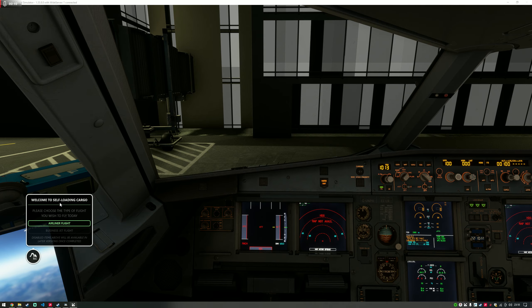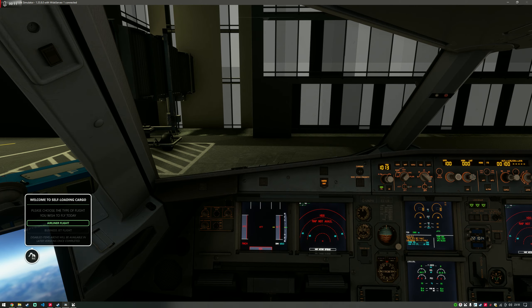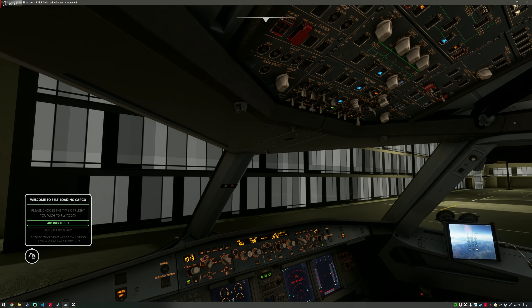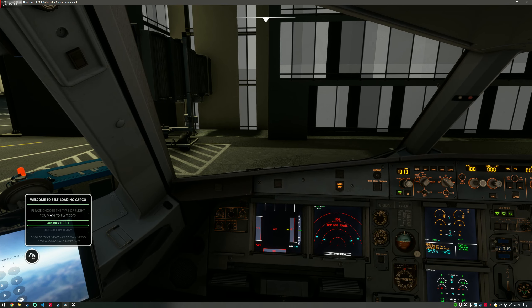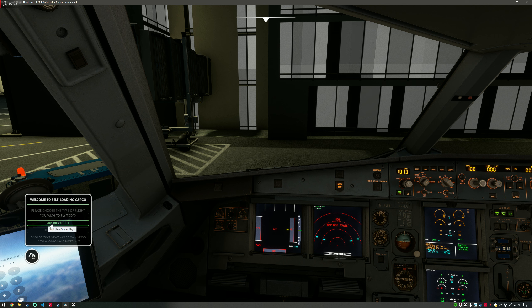We're currently sat in the Phoenix A320, by the way. The first screen you will see is 'Welcome to Self-Loading Cargo, please choose the type of flight you wish to fly today.' There is only one option at the moment, which is an airliner flight.